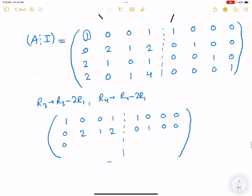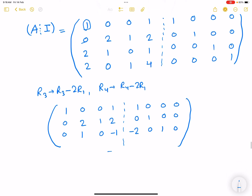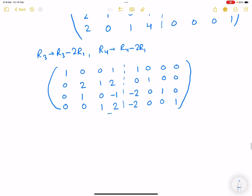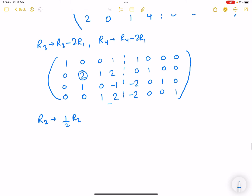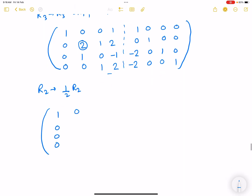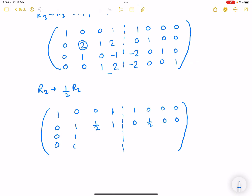Now we need to make the (2,2) position equal to 1. Apply R2 → (1/2)·R2. The matrix left side becomes 1 0 0 0 / 0 1 0 0 / ... with the R2 identity row becoming 0 1/2 0 0. Row 1 stays: 1 0 0 0 | 1 0 0 0. R2 becomes: 0 1 1/2 0 | 0 1/2 0 0. All other rows remain unchanged. R3: 0 0 0 1 | 0 0 0 1.